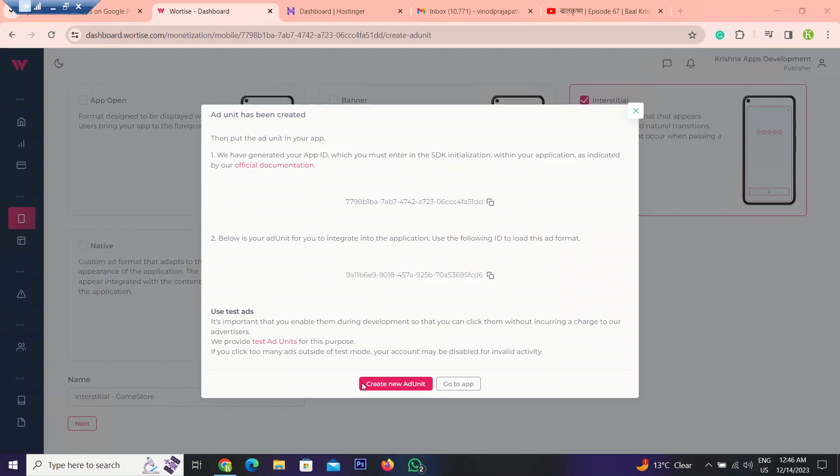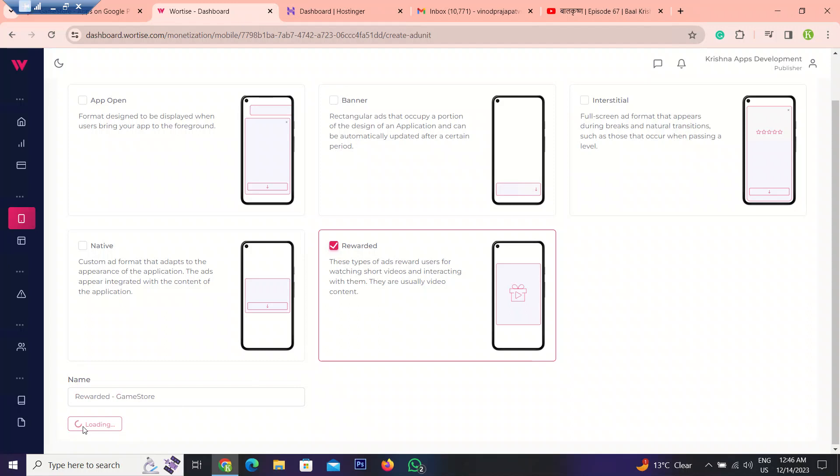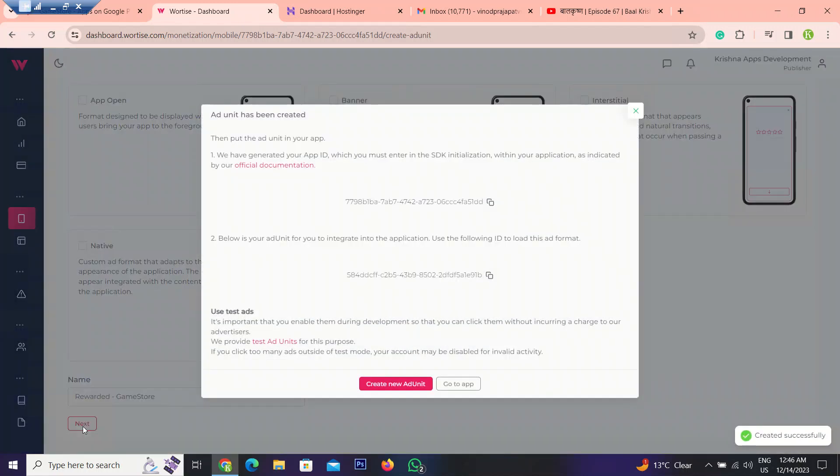And again create a new ad unit ID for reward video ad. Click on it. Now press next.